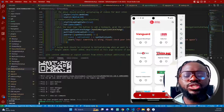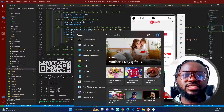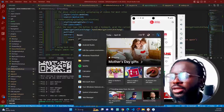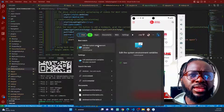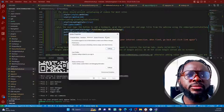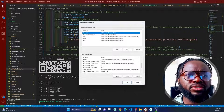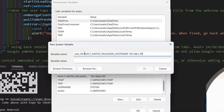Before we go, I promised to show you another method that does not involve the command line, since some people are scared of it. Go to your search button and search for 'environment variables.' Choose 'Edit the system environment variables.' When you click it, it opens up — then click on 'Environment Variables.' Come down to the system variables section and check if REACT_NATIVE_PACKAGER_HOSTNAME is already set.